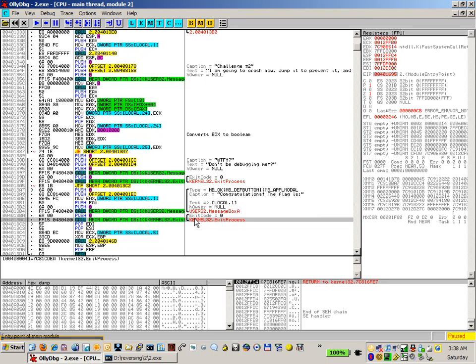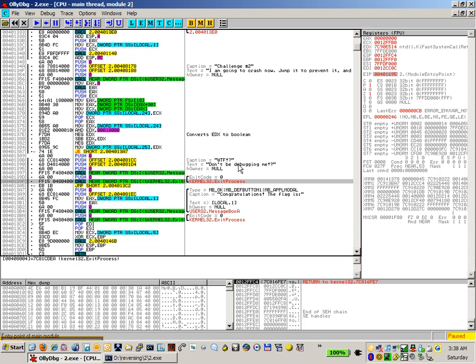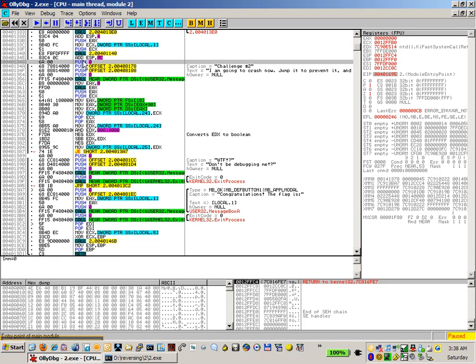Again, the exit process call is done at the end, and the file will exit. Same as this one here. What the fuck, don't be debugging me. Well this one will exit too if you actually get to this message box. So like the very first one though, we have a very simple task.